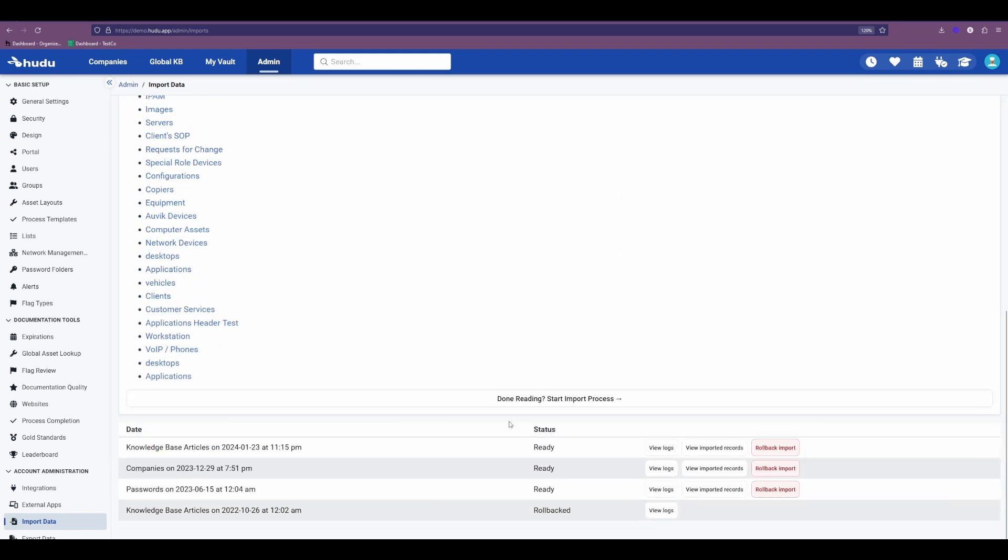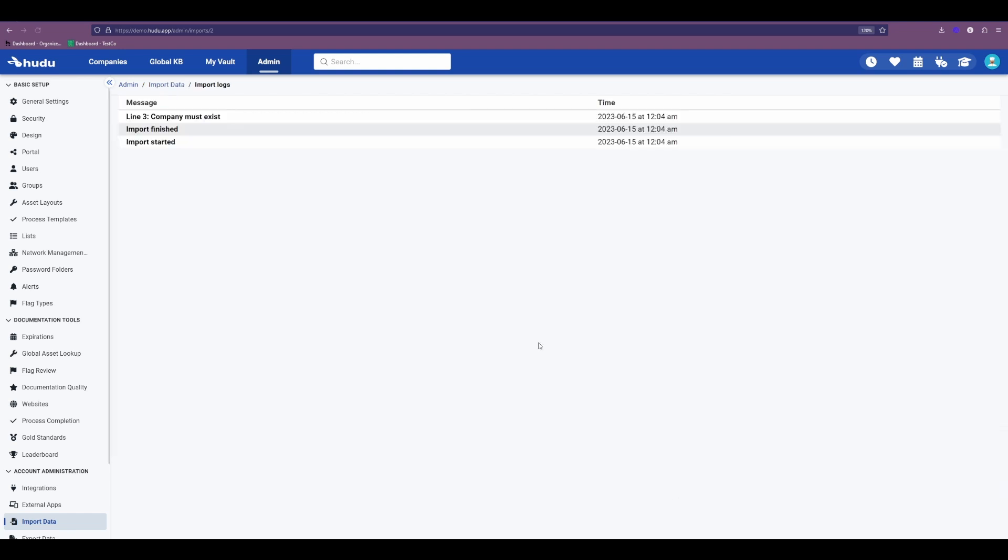Using another example like passwords where we hit view logs, we can then see that in line three, company must exist. So this is telling us on the import line, we encountered this issue. So we can go back, identify the error and fix that for the next time we import.